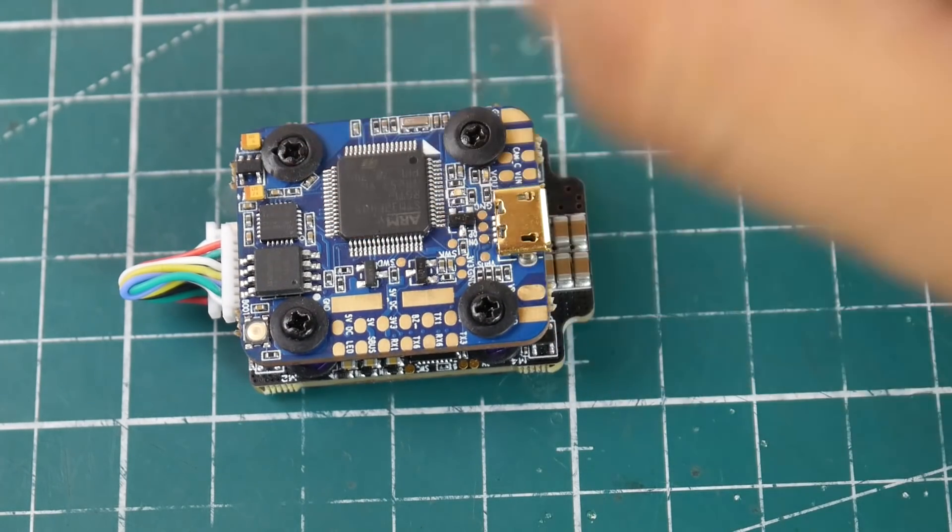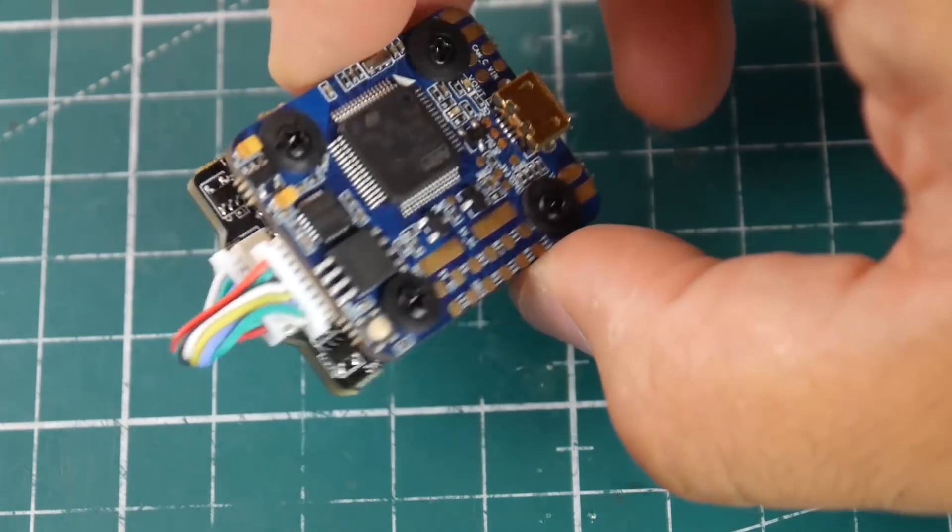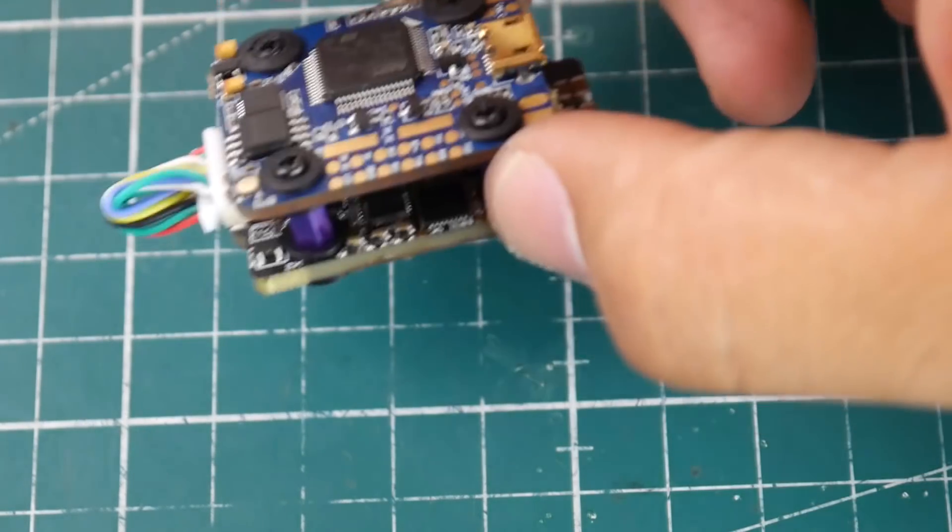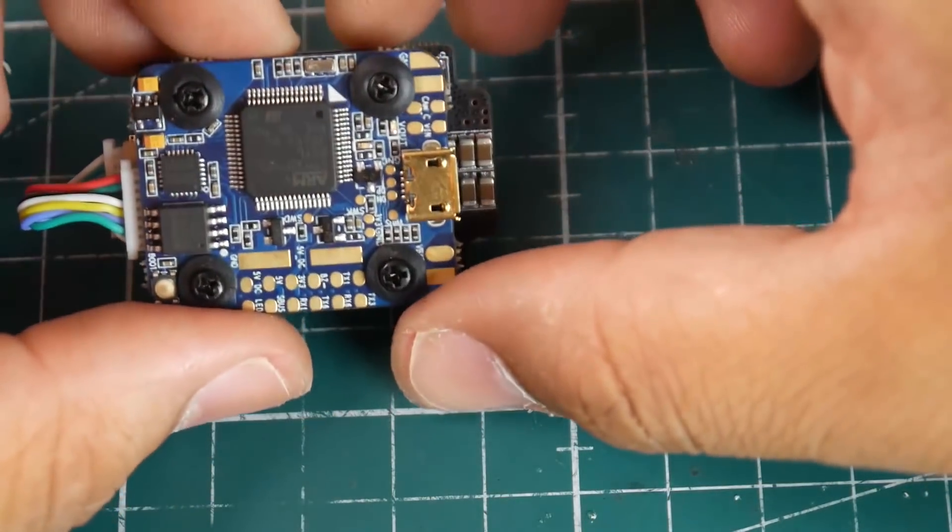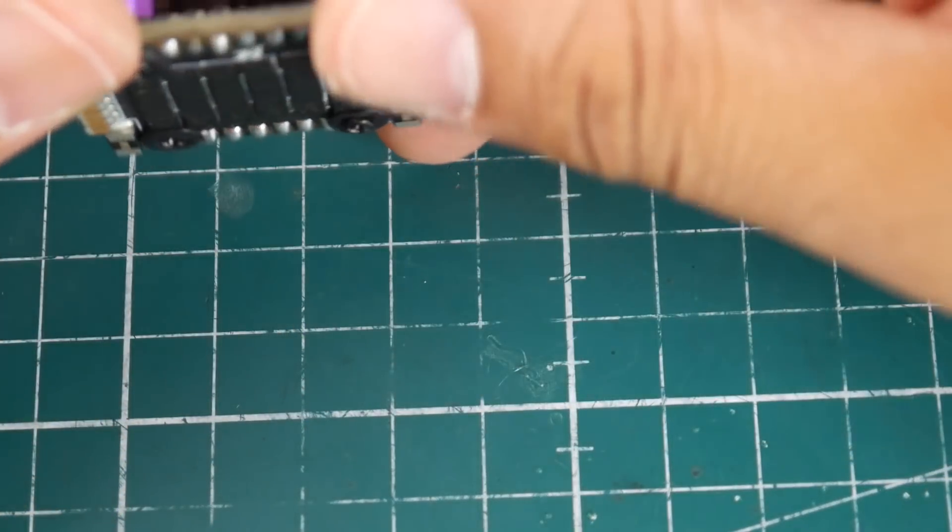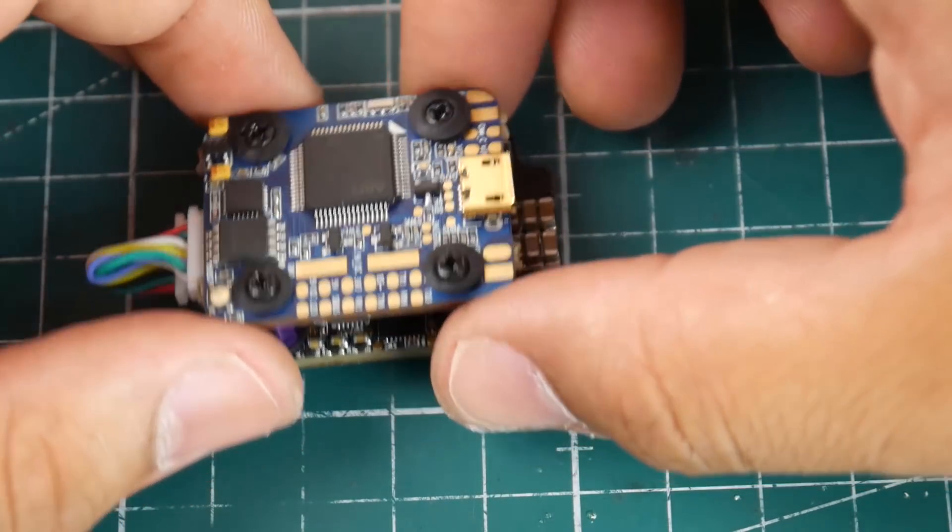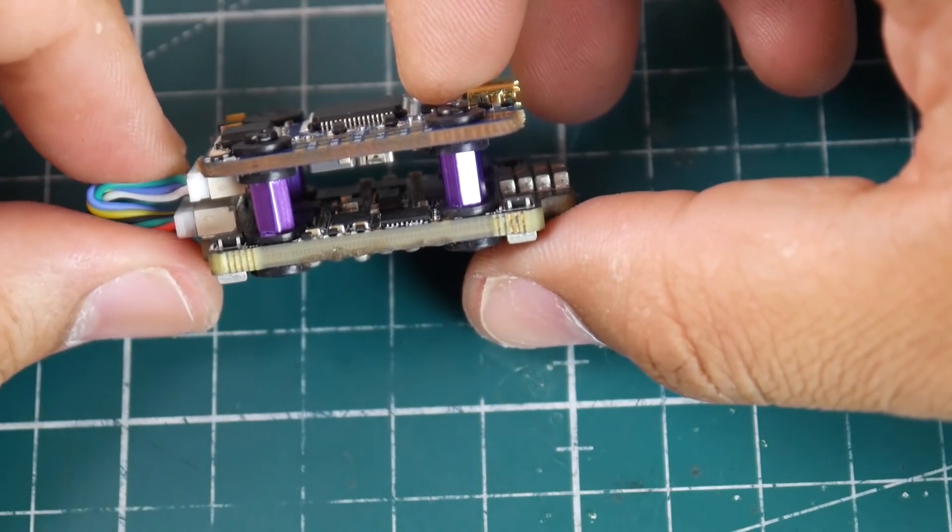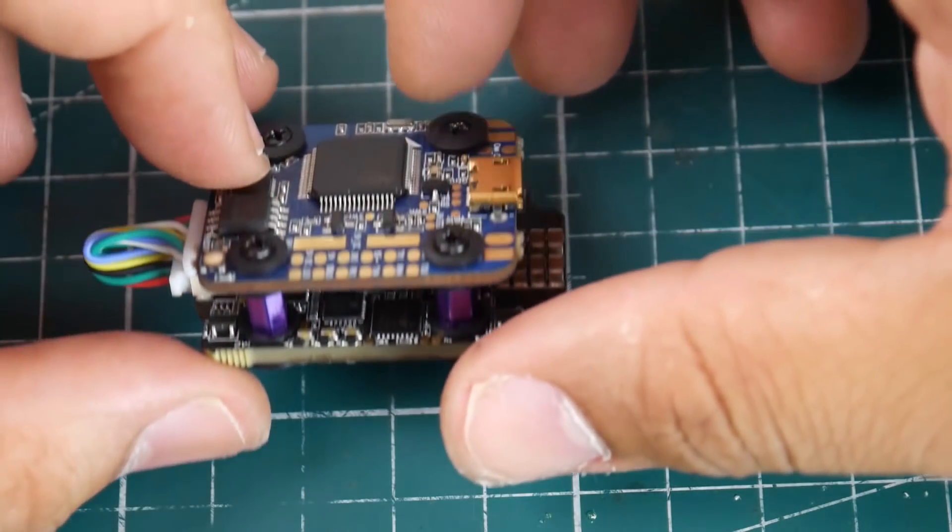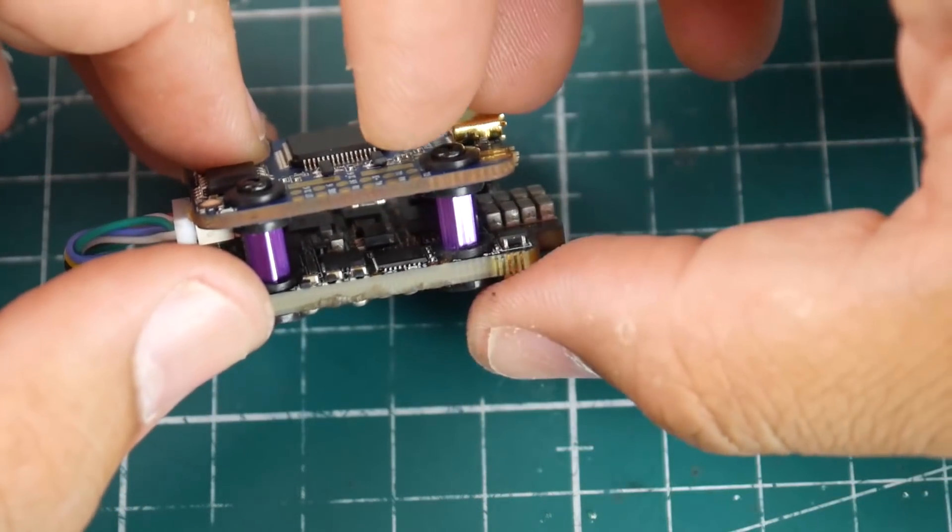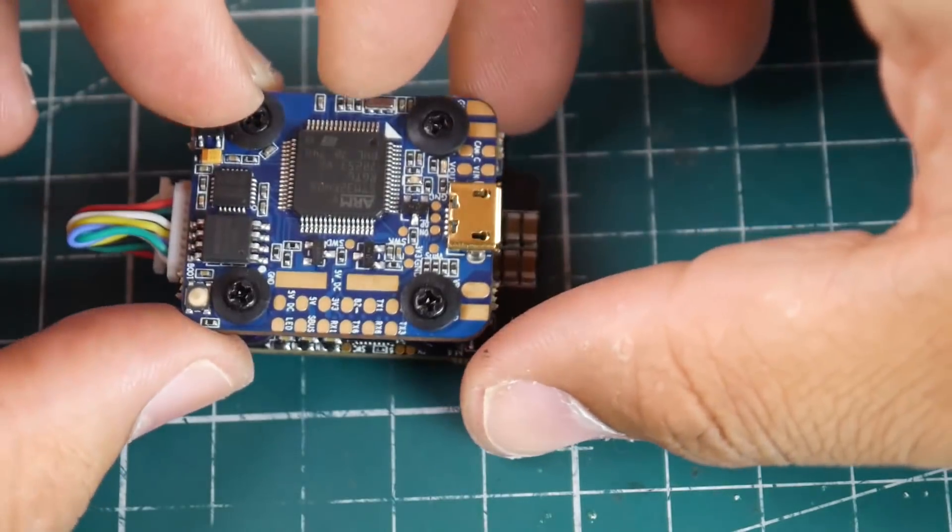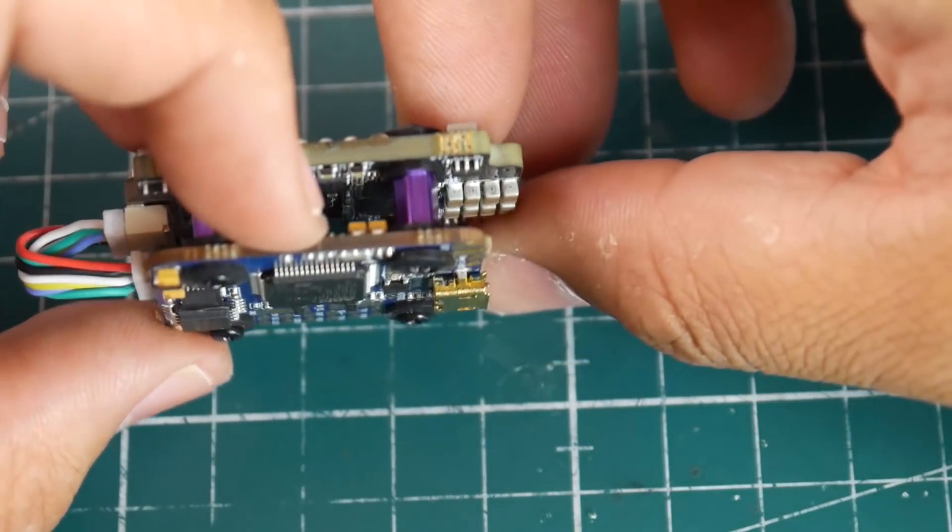A barometer, OSD and yeah that's it and a couple voltage regulators. So overall it looks like a really nice pretty sick stack for a 20 by 20. I haven't seen a stack this nice and this well designed and just overall looks really nice.